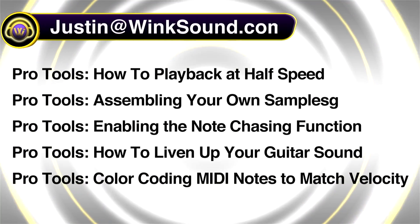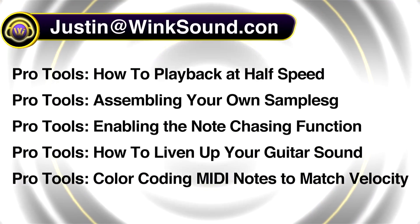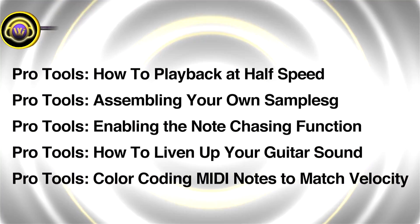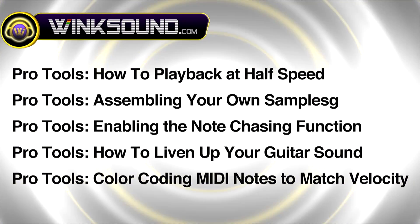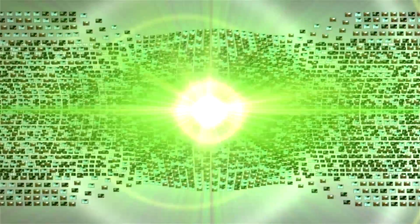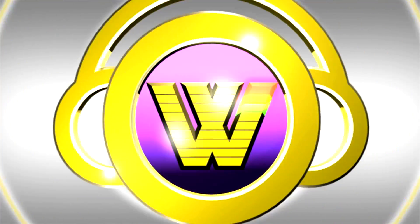You can always get in touch with Justin at Wingsound.com and check out more of Justin's videos, including these titles featuring the new Pro Tools 8, now available on demand at Wingsound.com.